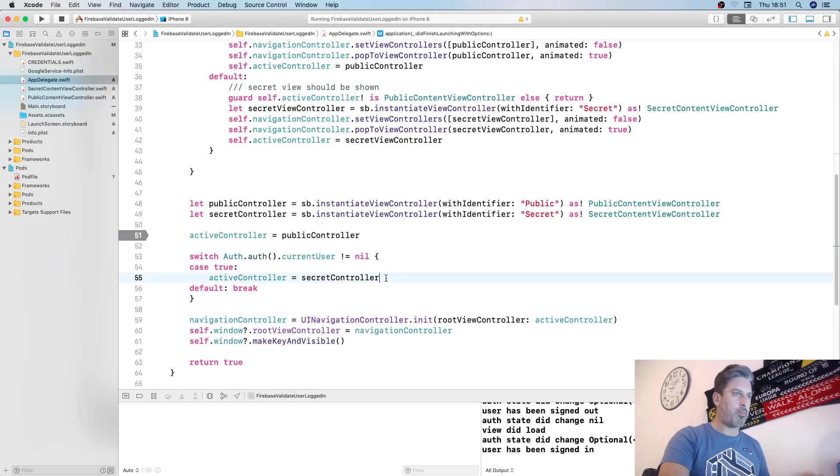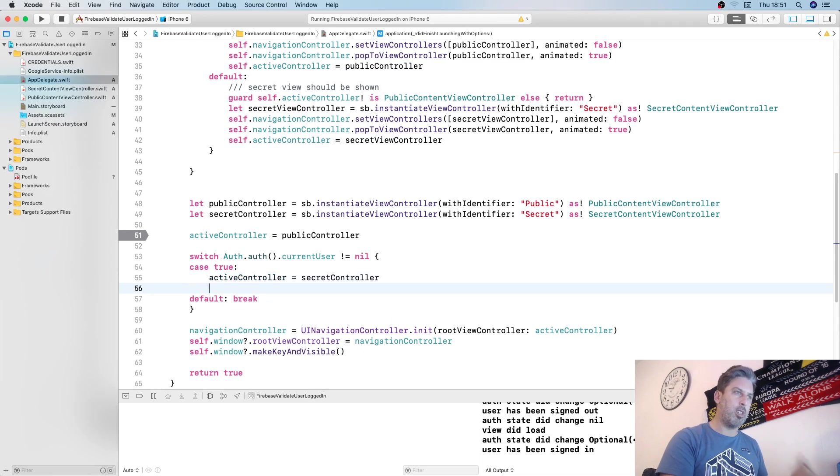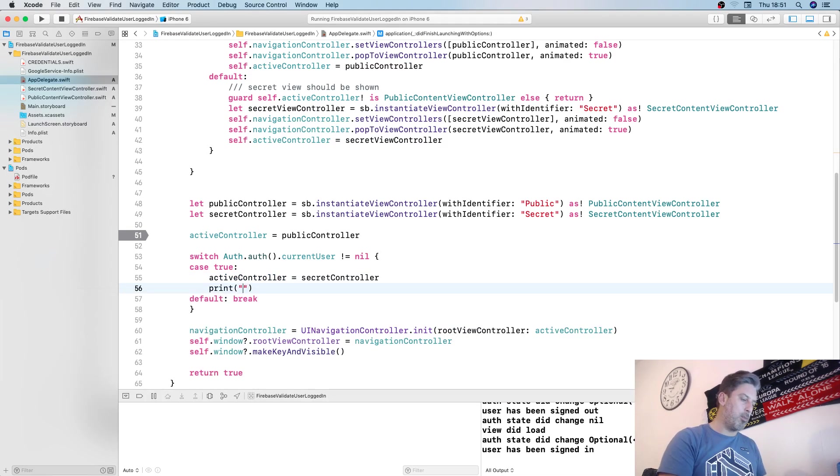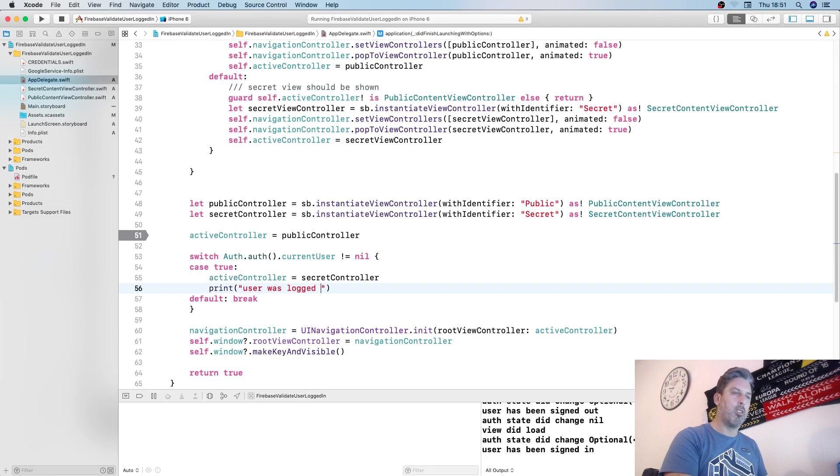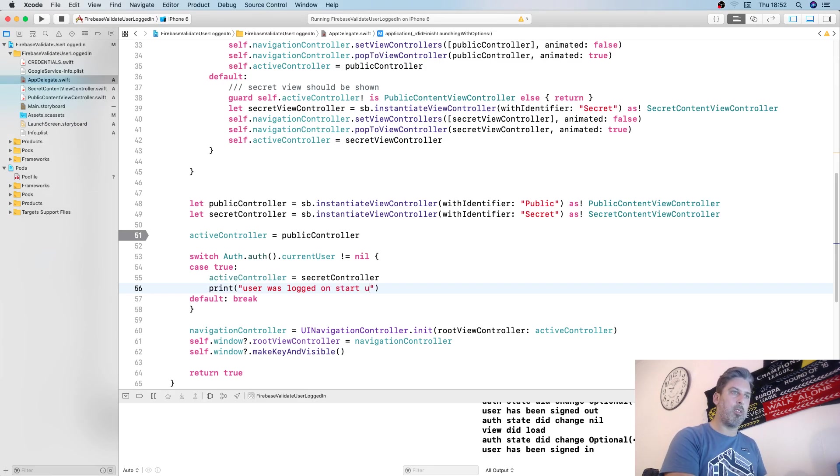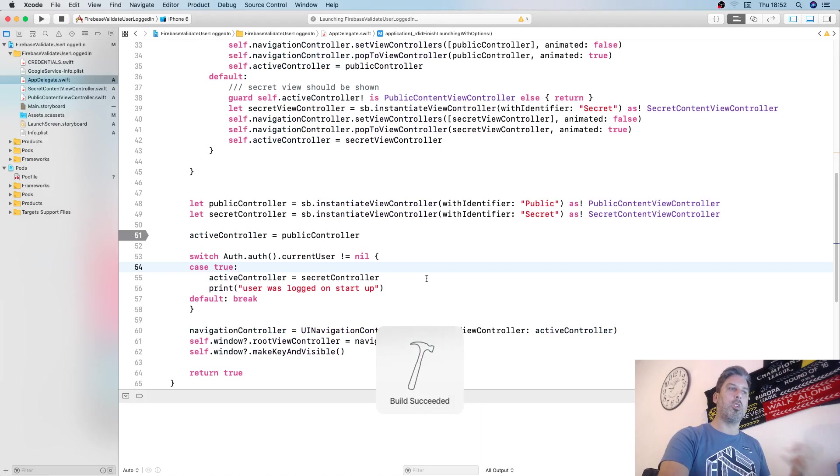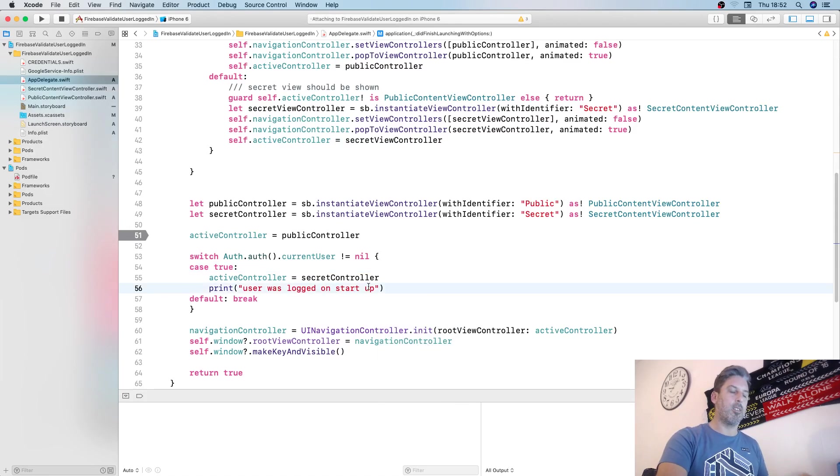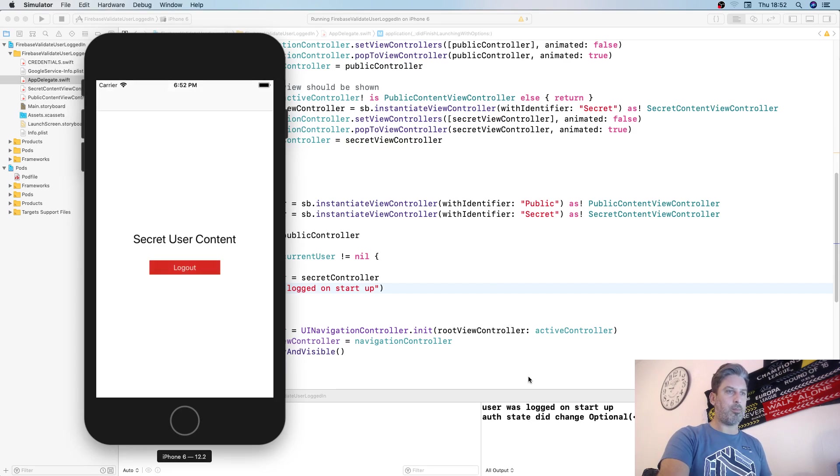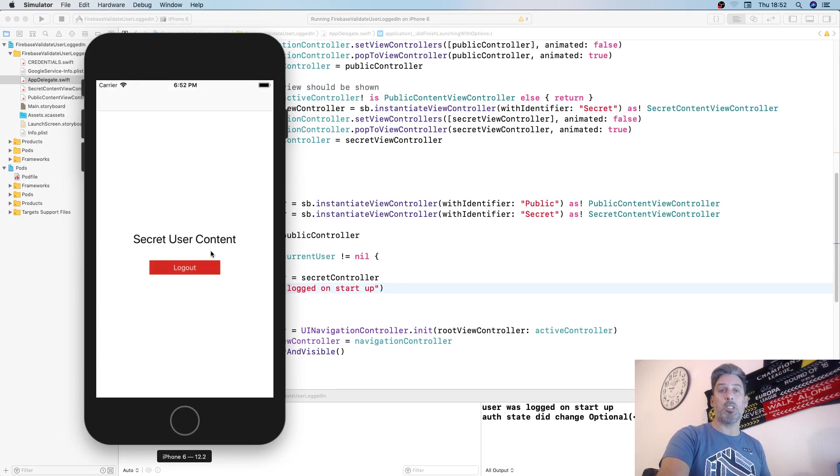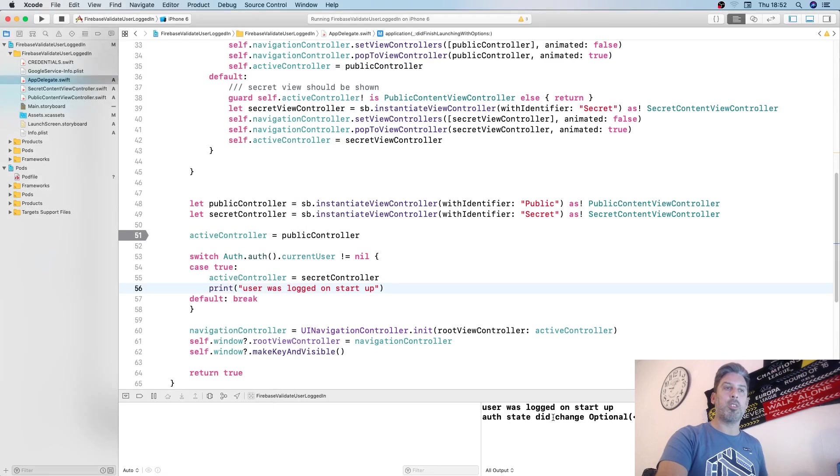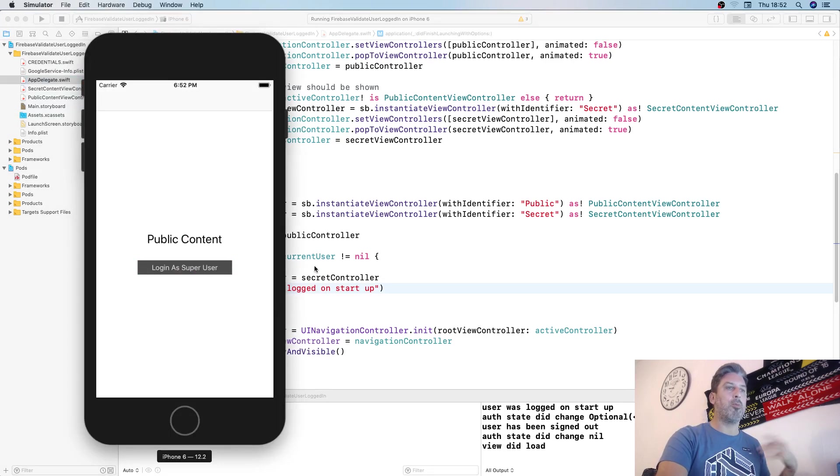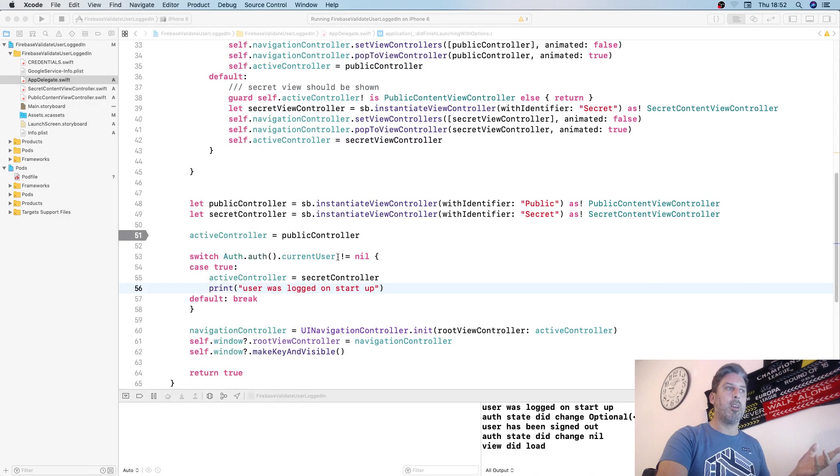Just to show you, it's not equal to nil so user was logged in on startup. We're expecting to see user was logged in. We see the secret content already and then we see auth state did change and we see the Firebase user.